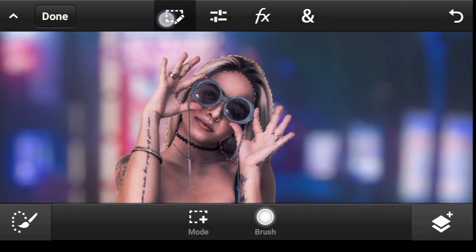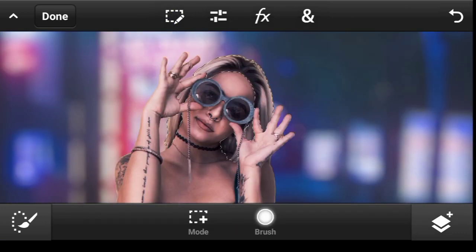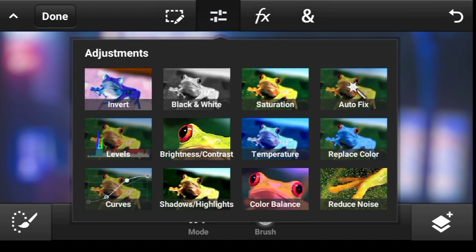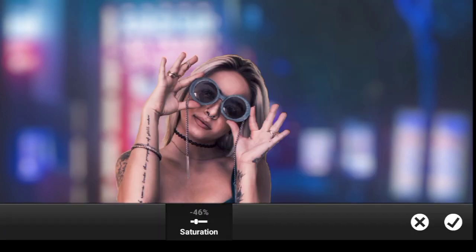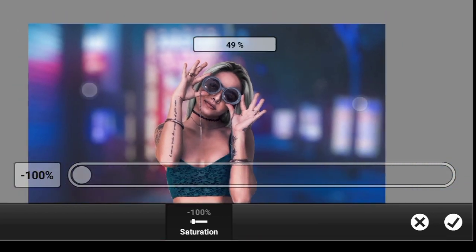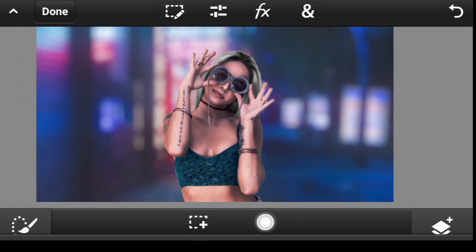I'll click right here and deselect. Now come to Adjustment, Saturation, take it all the way to the bottom, and done.